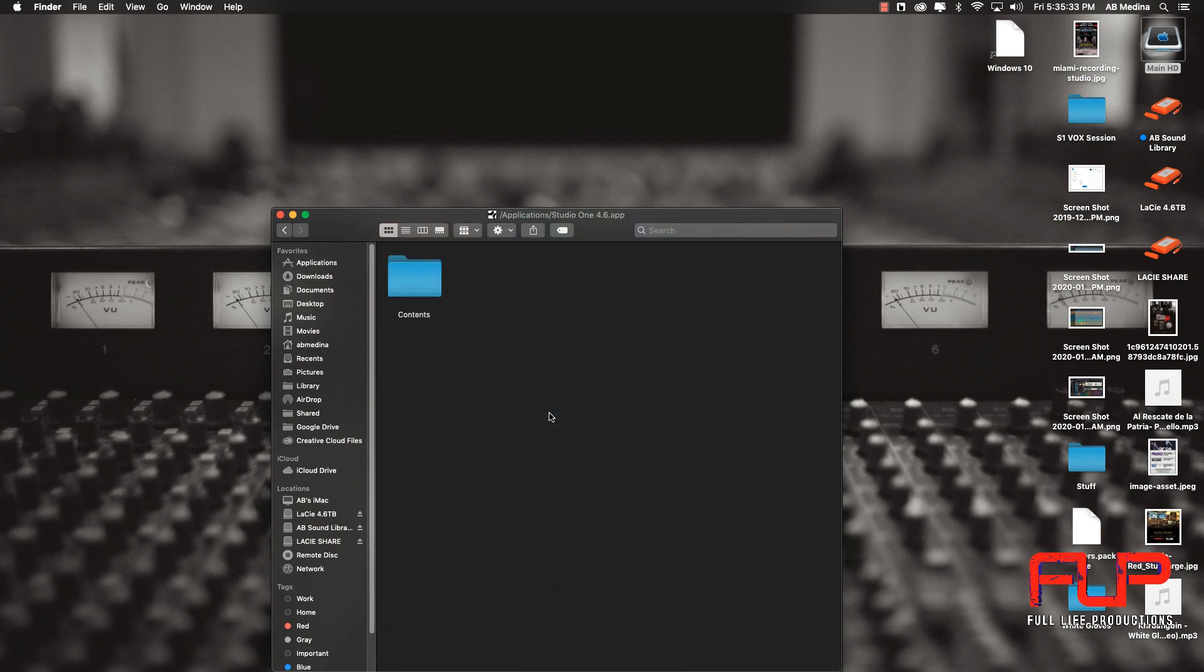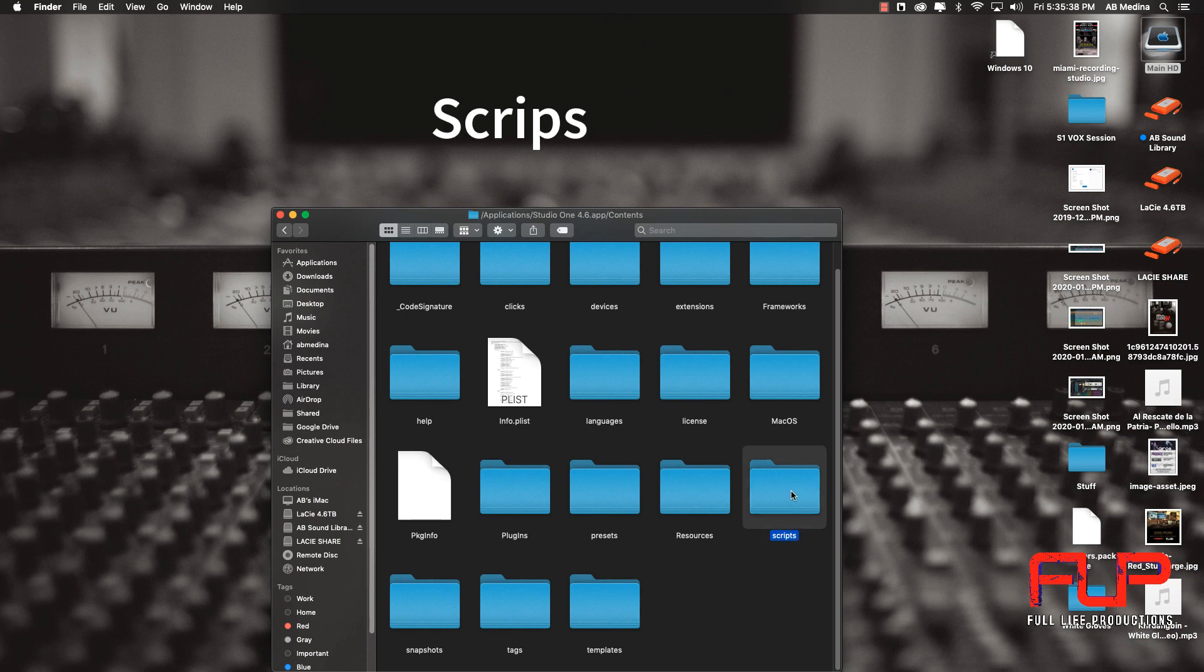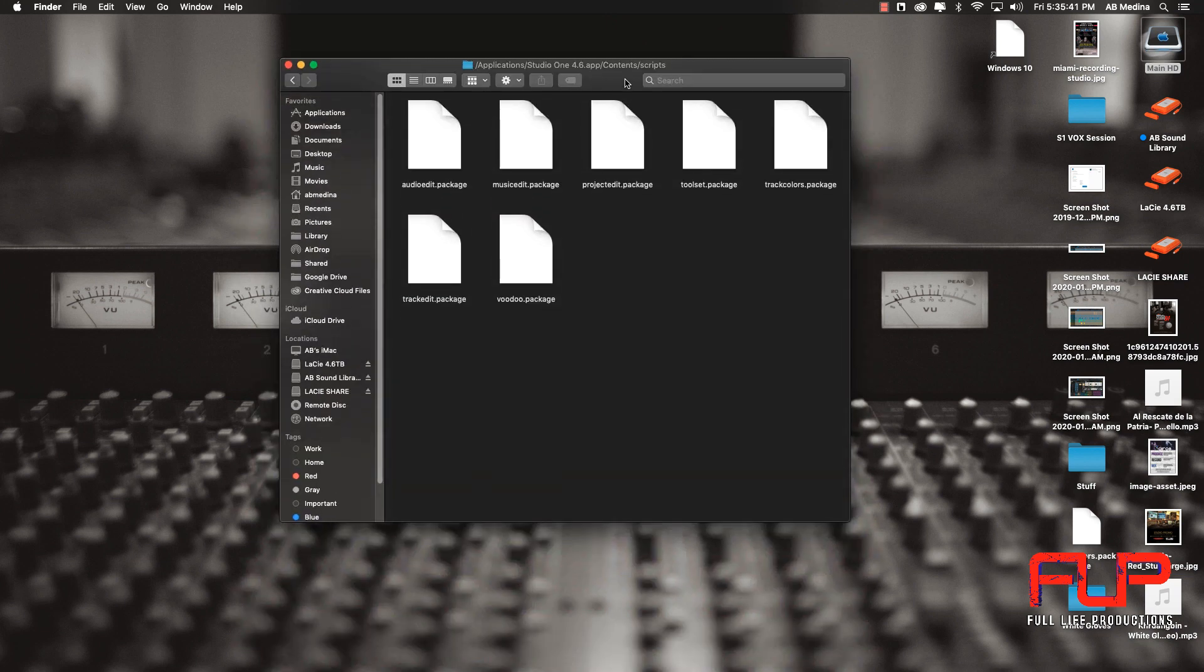We're going to open this folder. Now we're going to open script, and inside this folder is where we're going to copy and paste or drag the file that we just downloaded.